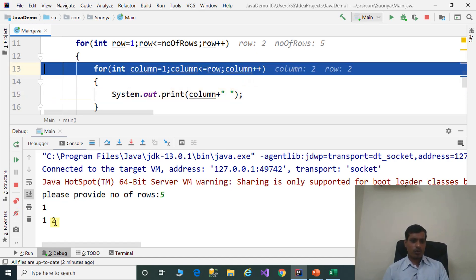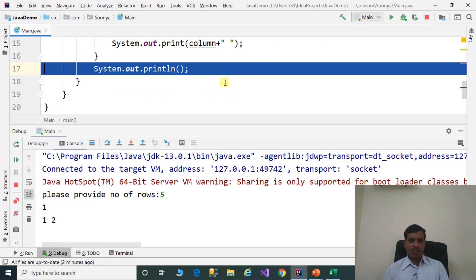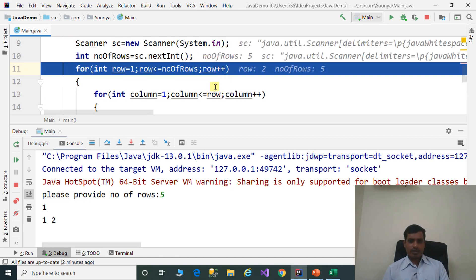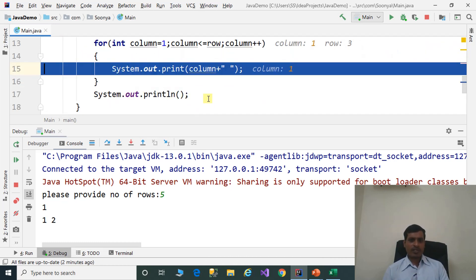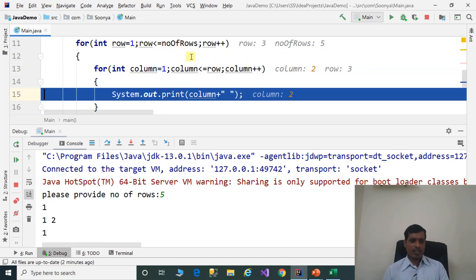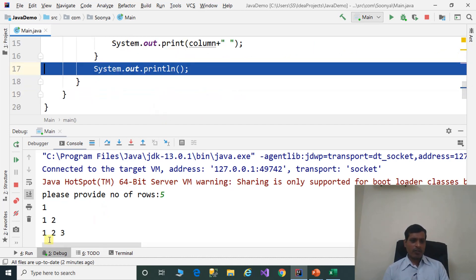Here the value is 2. Press F7, column is equal to 3. 3 less than or equal to 2 is false, so it exits from the for loop. Cursor goes to the next line. Row is equal to 3, 3 less than or equal to 5 is true. Column is equal to 1, 1 less than or equal to 3 is true. This for loop will iterate 3 times and print the values 1, 2, 3.